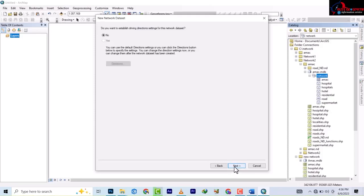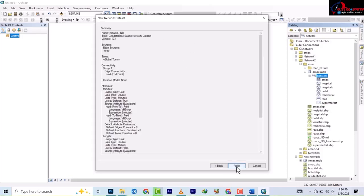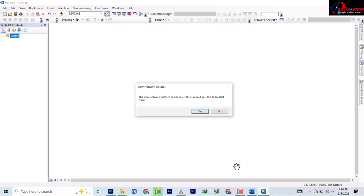Next it asks if you want to establish driving direction settings for this network. You can use the default direction settings or click the Direction button below. The data is not fully prepared for driving directions, so we'll continue our journey and then click Finish. It's creating the dataset now, and it asks whether you'd like to build the new dataset now — Yes.